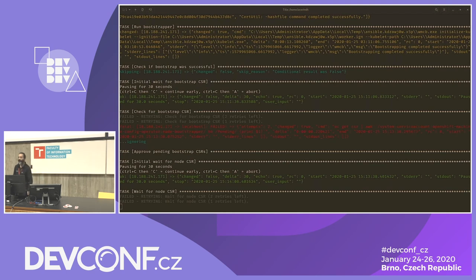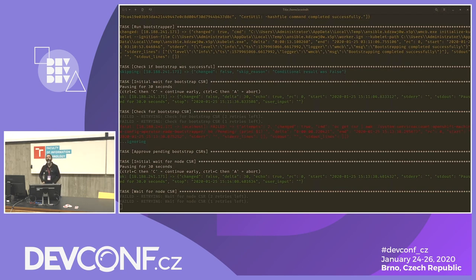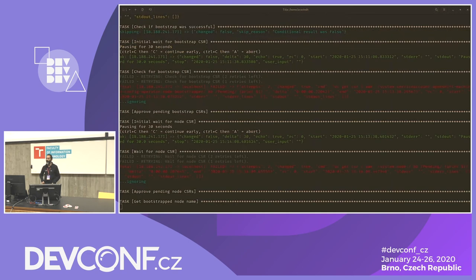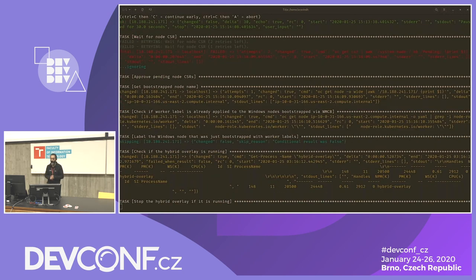Q&A: Is Windows support going to be present in OKD? That's a good question — I actually haven't thought about OKD, but if you're able to do this against OCP, you should be able to do it against OKD. I can't think of anything that would prevent it.